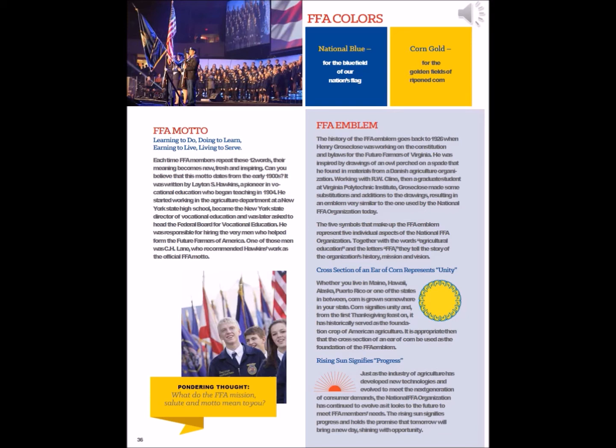Pondering thought: What do the FFA mission, salute, and motto mean to you? FFA Colors: National Blue for the blue field of our nation's flag; Corn Gold for the golden fields of ripened corn.